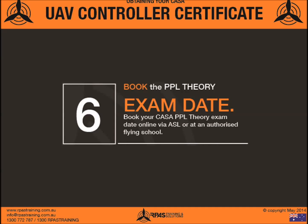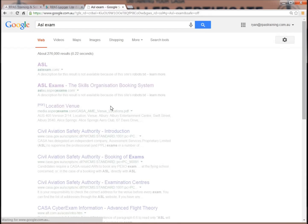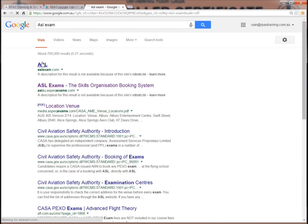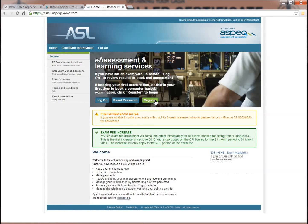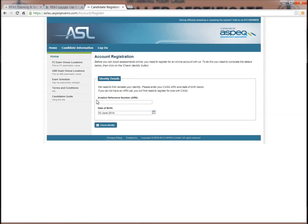Step 6: book the PPL theory exam date. Get this done as soon as possible. You can do that online through the ASL website. Search for ASLexam.com in Google. To register to sit an exam you need to complete a registration using your Aviation Reference Number — your ARN — along with your date of birth. The system will log you in and you can start making exam bookings.